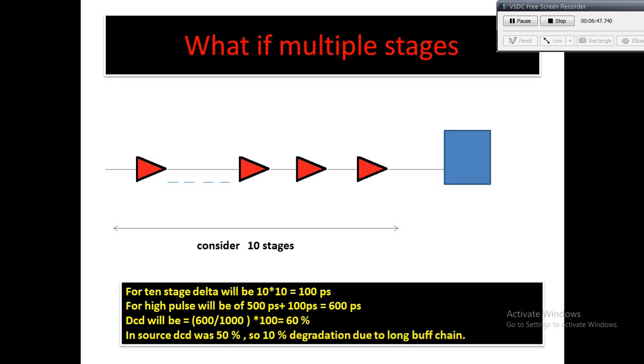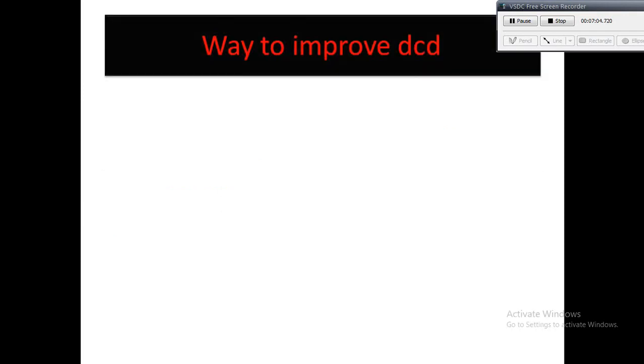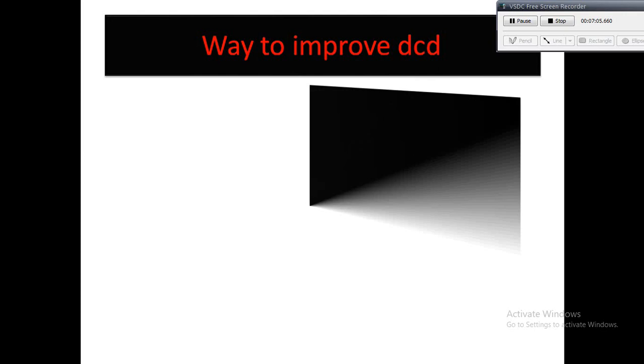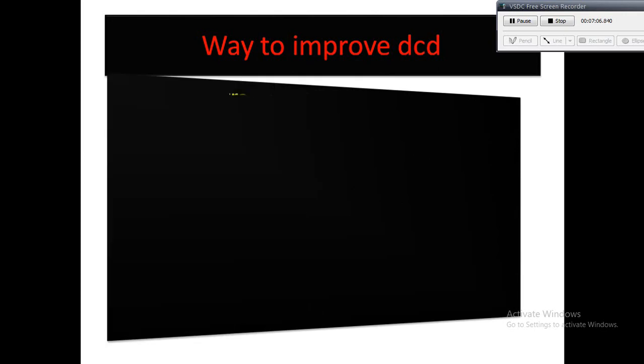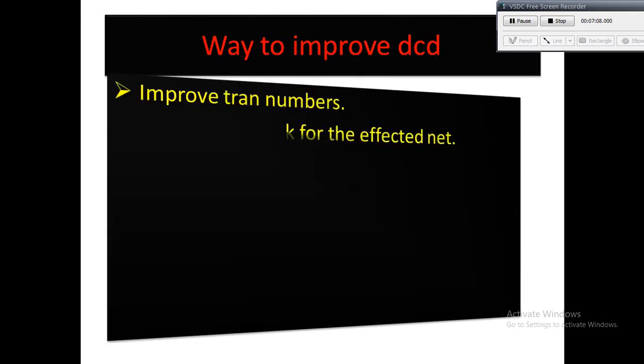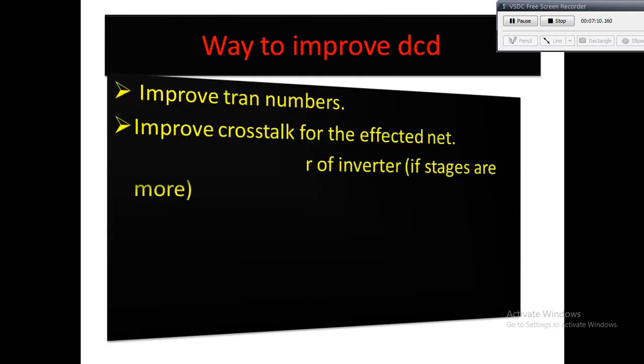There may be some high trans nets also, or maybe due to some crosstalk also it may get deteriorated. Finally at the sink we get the DCD with 10% degradation. So we got some idea that DCD is mainly dependent on the rise and fall time of the cells. If trans is bad, definitely DCD will get impacted, and because of crosstalk also delay gets added which may affect the DCD.